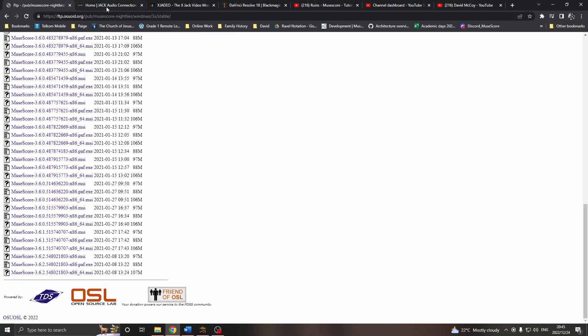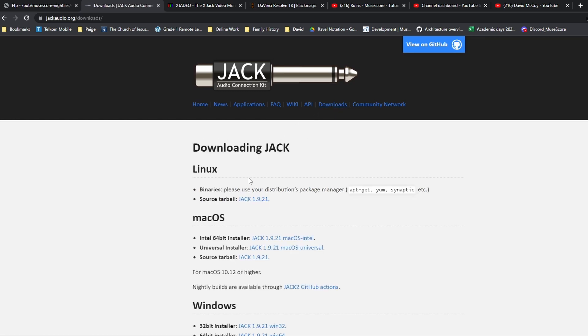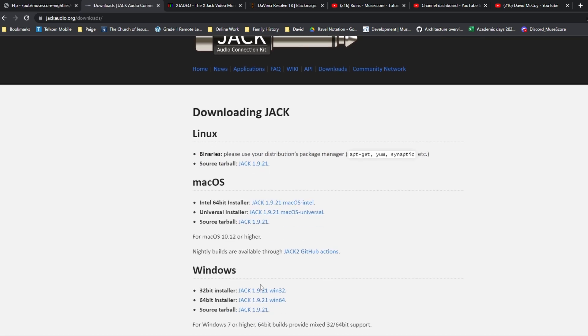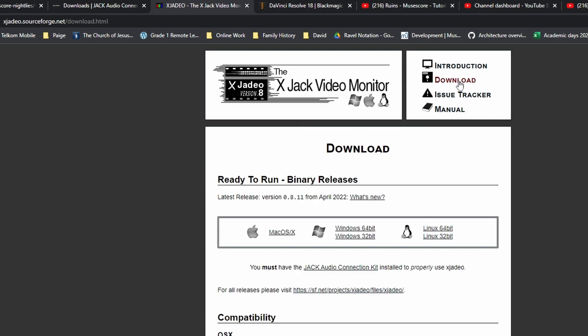We also need to download Jack from jackaudio.org. Again, the downloads page and the Windows 64 installer. Another one to download is XJDO from xjdo.sourceforge.net. Let's go to download, and yep, you guessed it, Windows 64-bit.